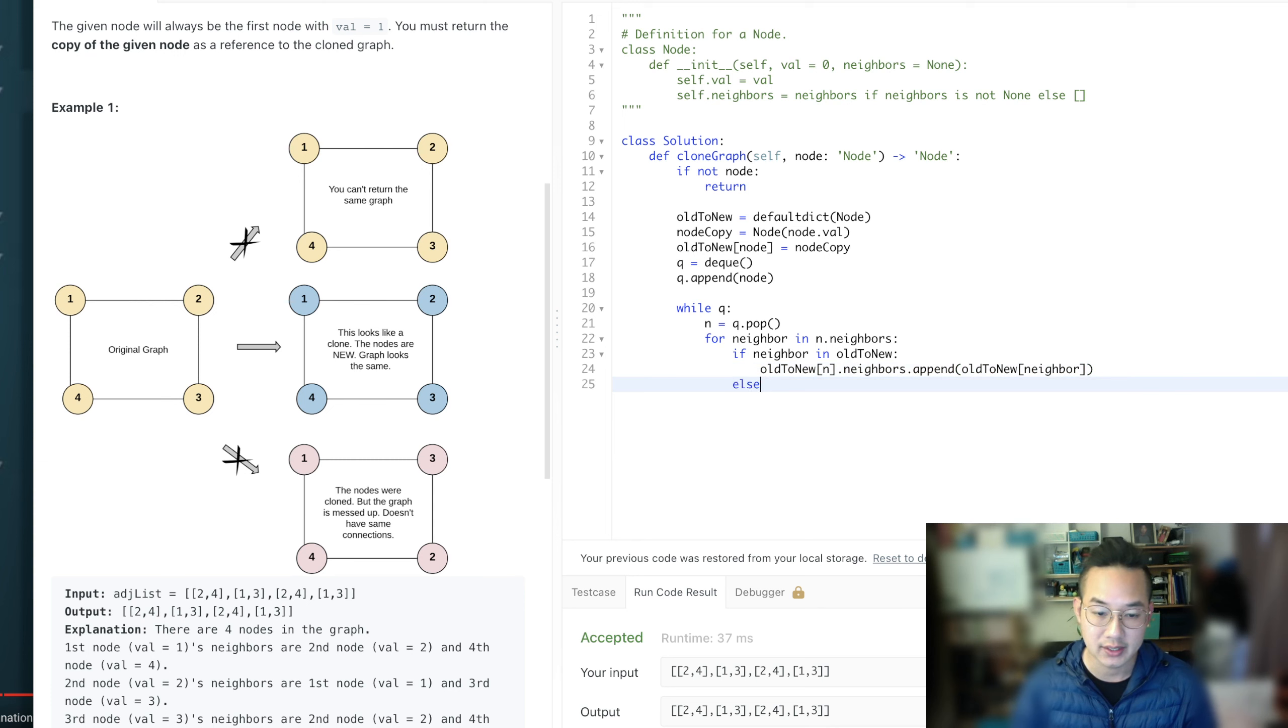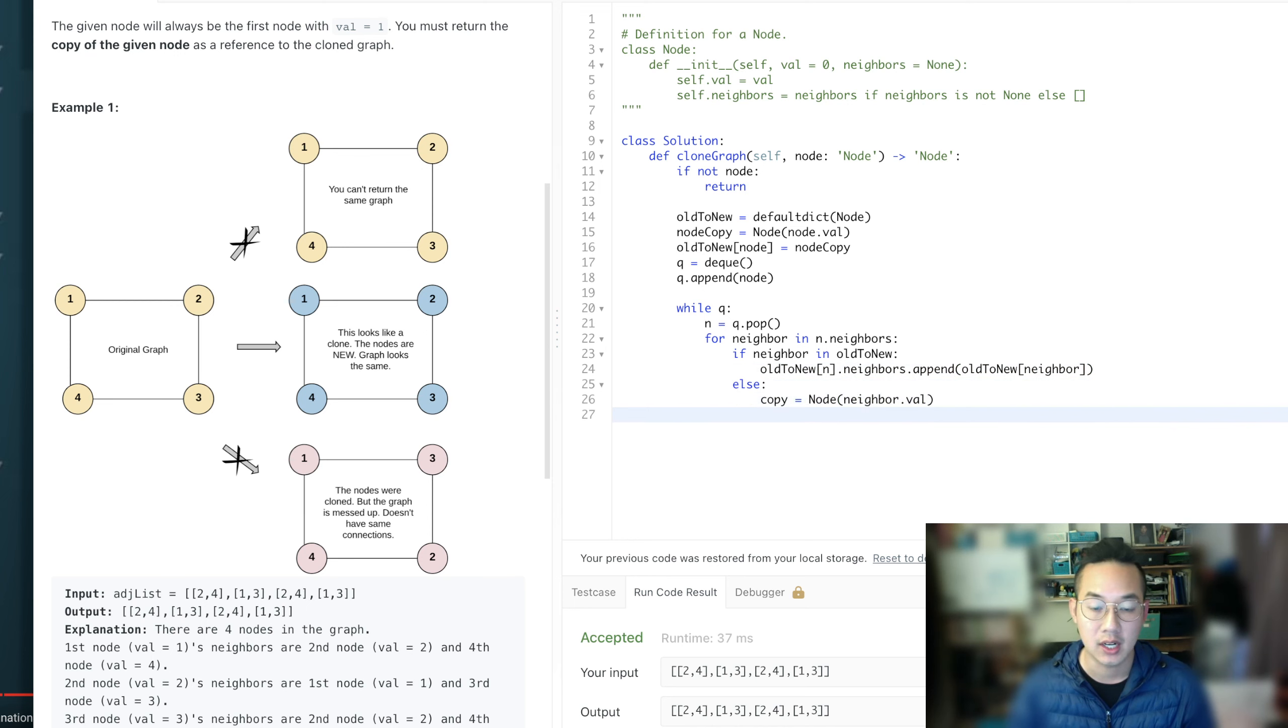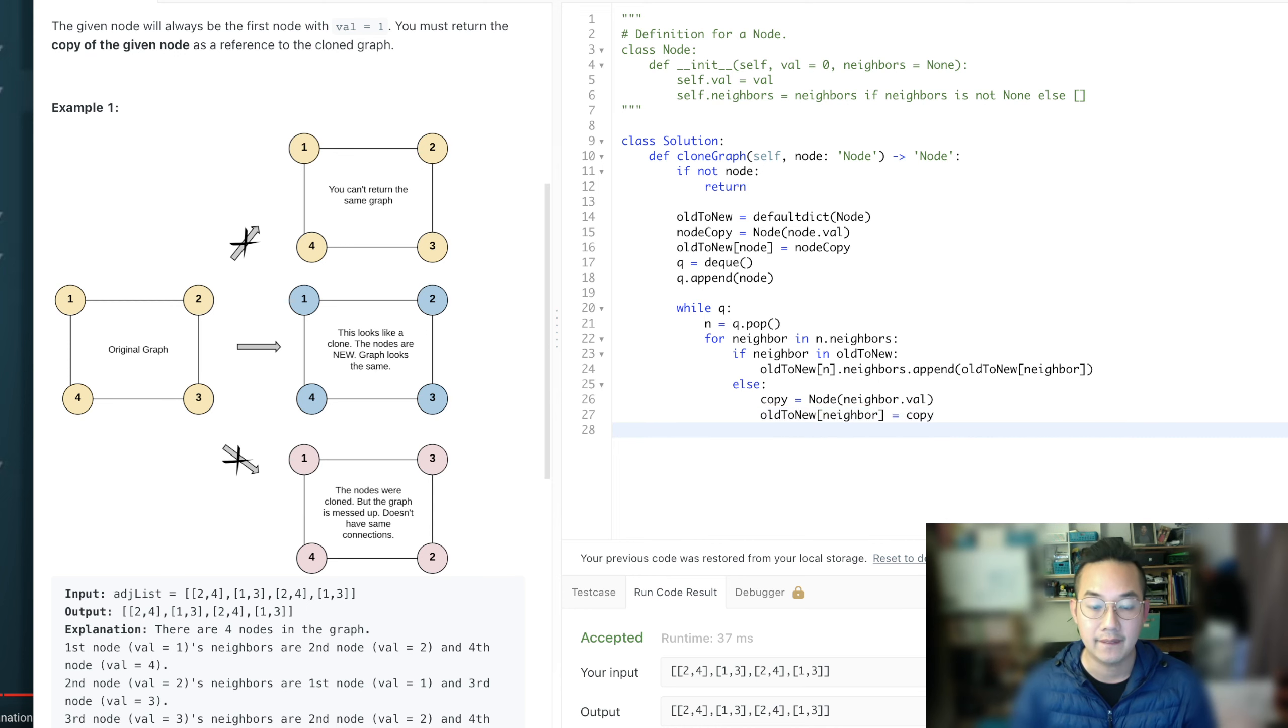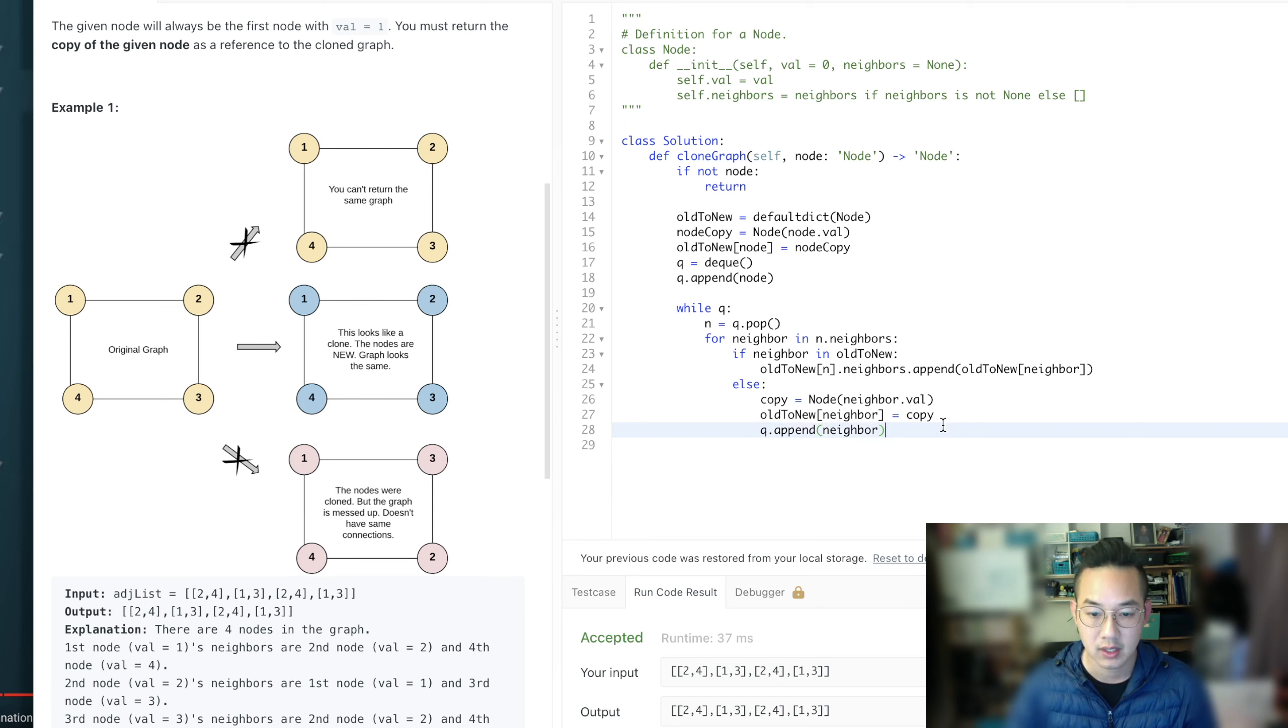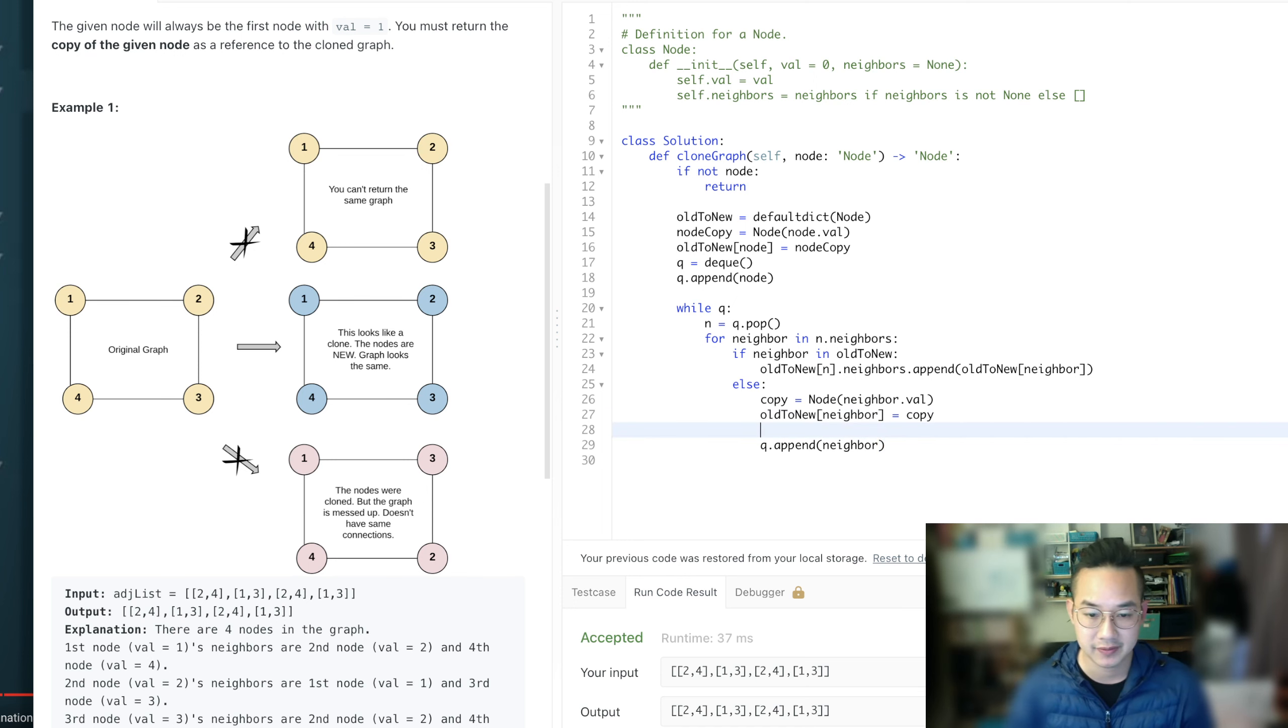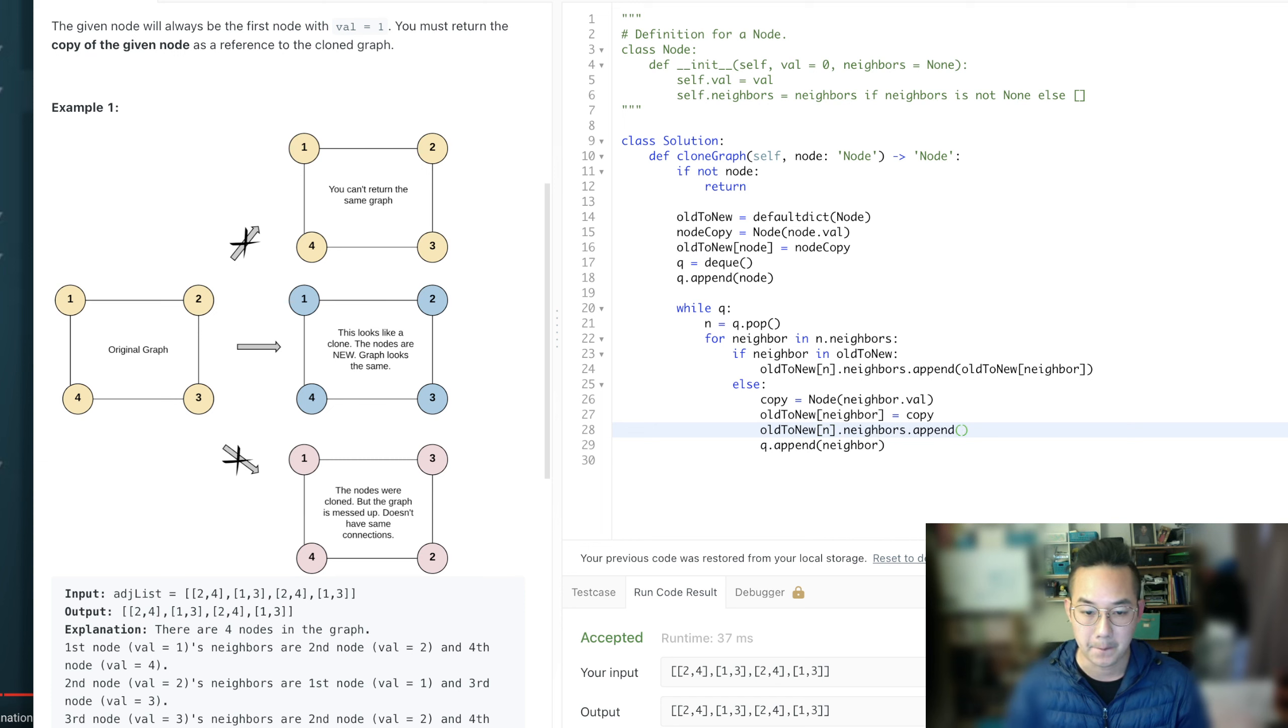Once we have done otherwise, it doesn't exist yet, so we need to create the copy. Put that into our hash set, and then throw it into our queue. And I think we're missing one thing, yes, we need to append.